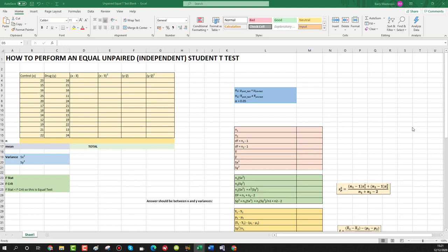In this video we're going to perform an equal unpaired independent student t-test. Firstly, we're going to work out whether this is equal or unequal variance, and then perform our t-test based on an equal t-test, because I do already know this is going to be an equal t-test. So what we have here first is two groups — both independent groups — and that's how we know this is an unpaired test.